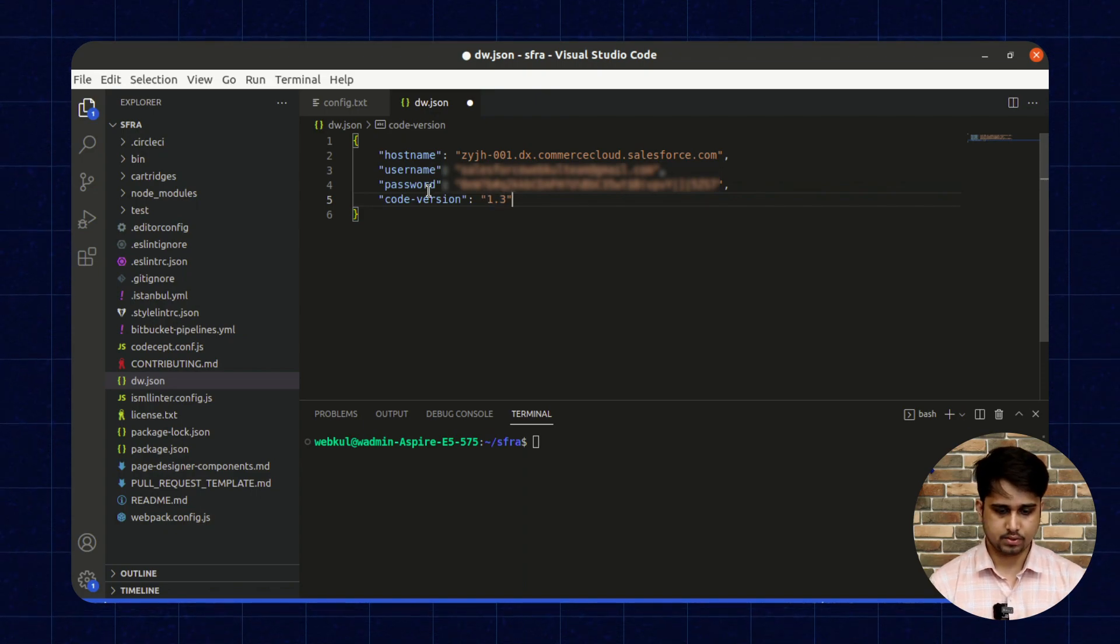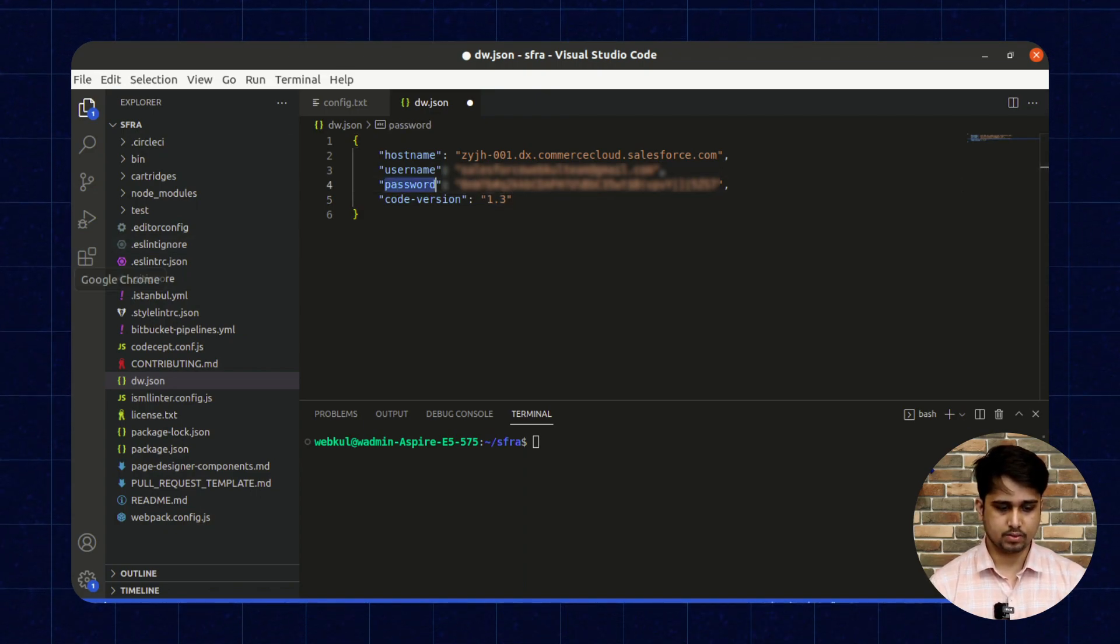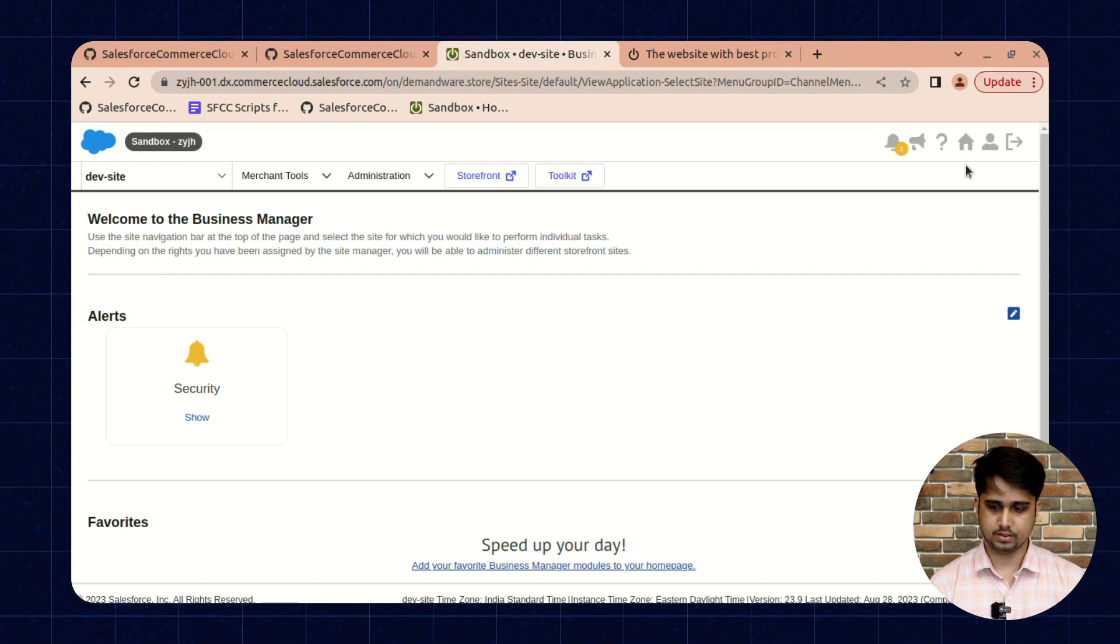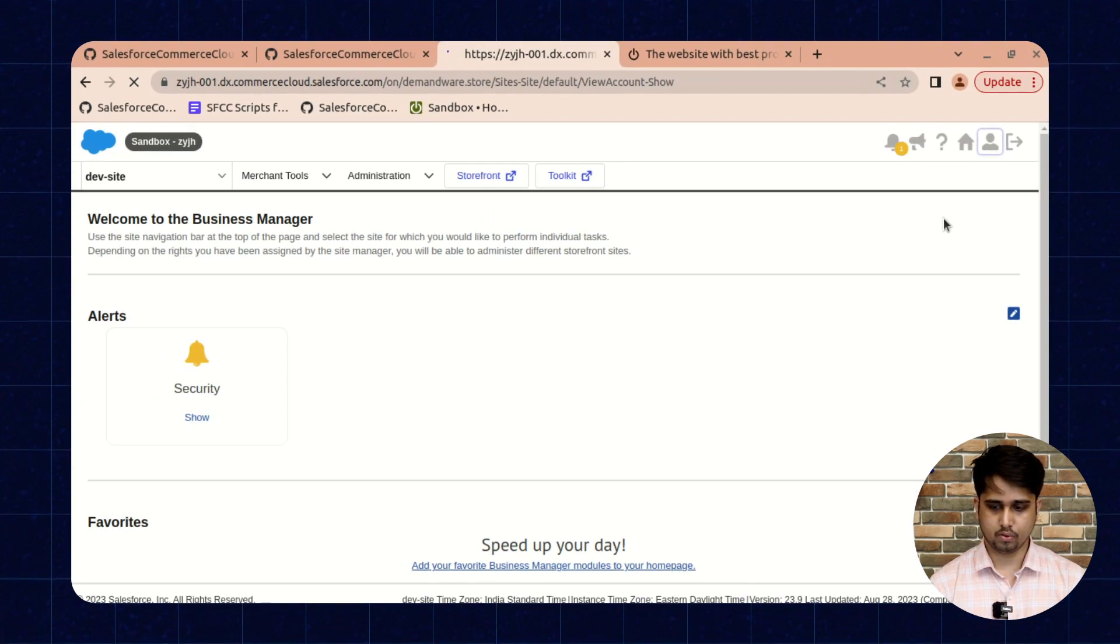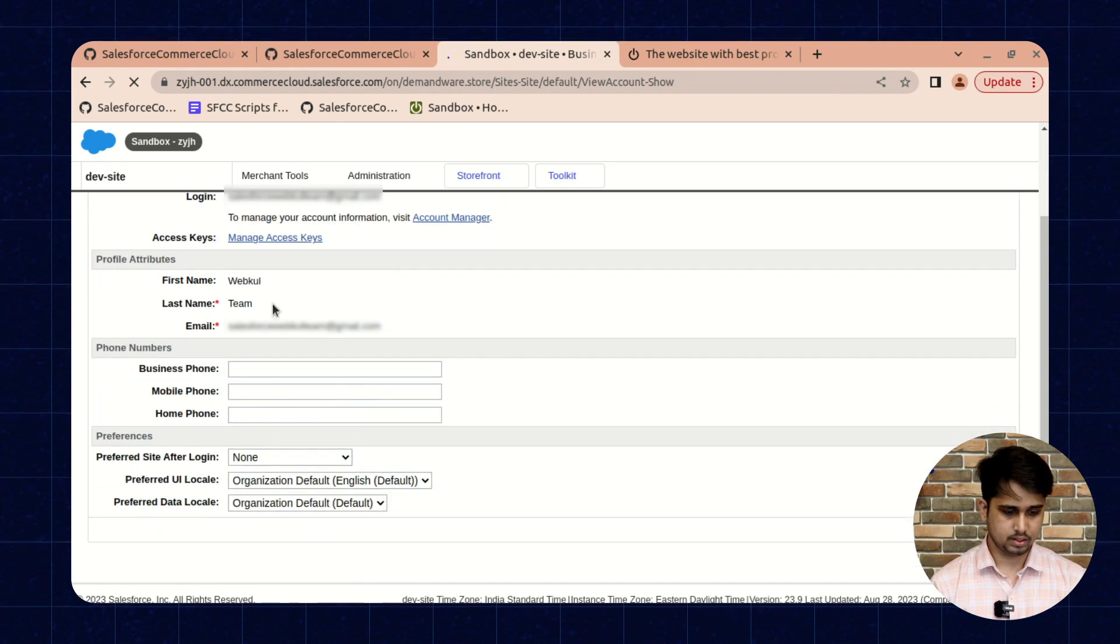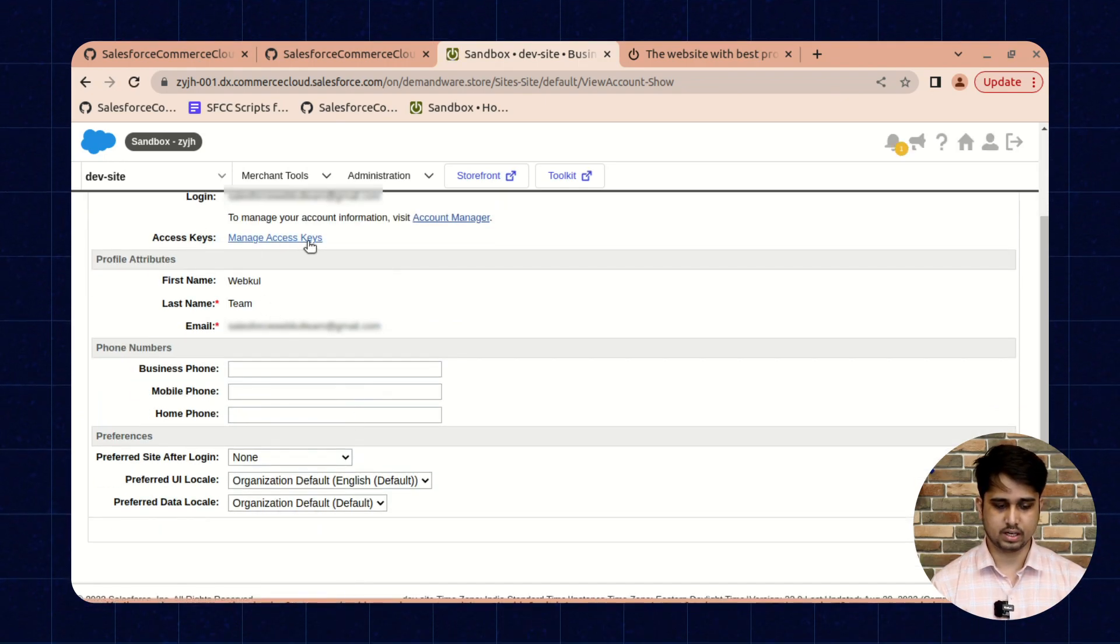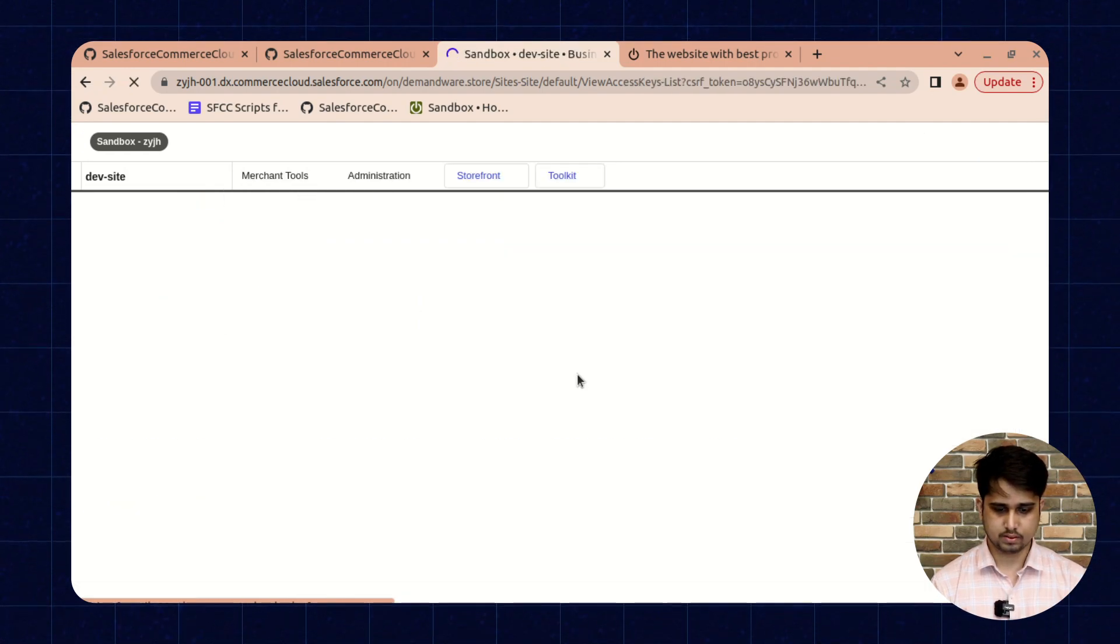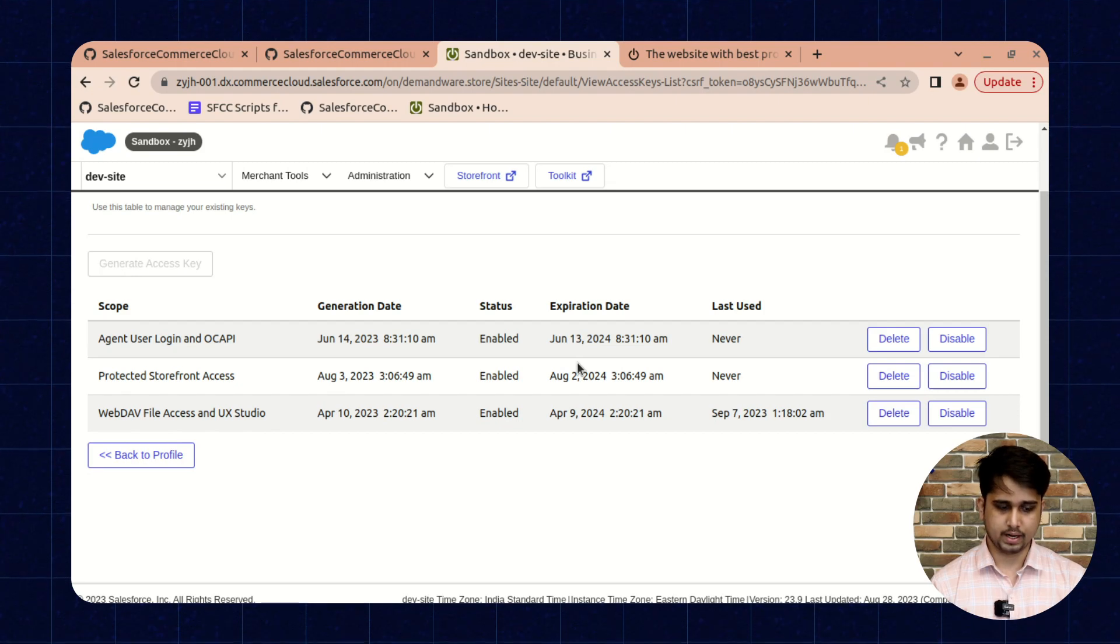For the password, you need to obtain this password from your Business Manager. Just go to your Business Manager, click on user profile. Here you will find the access key section. Just click on manage access keys. Once this window is open, you can find an option to generate the access key.